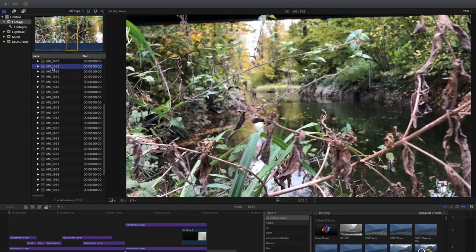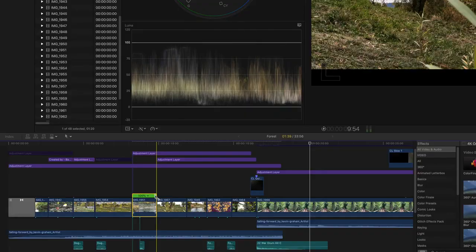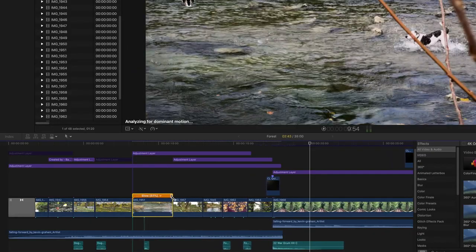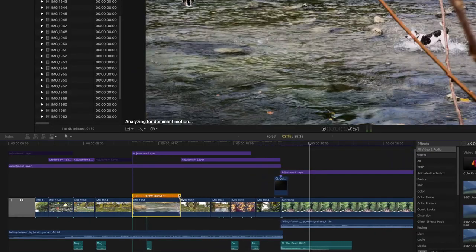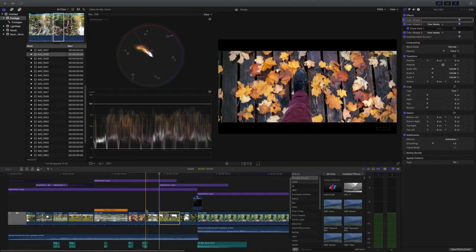The next thing I do is select the best portion of each clip, set an in and out point, and drop it into the timeline. I then slow each clip down to around 50%. Even though slowing the clip down makes the footage look smoother, additionally adding stabilization will increase the smoothness even further.